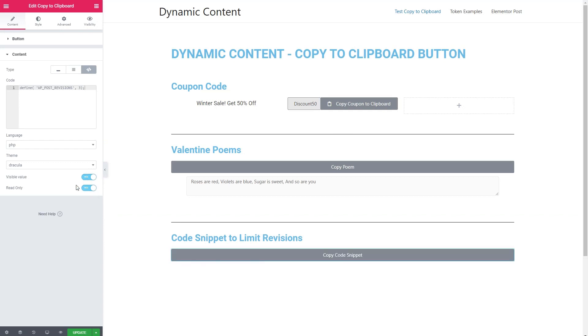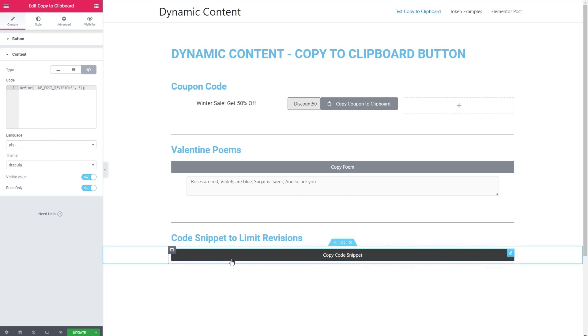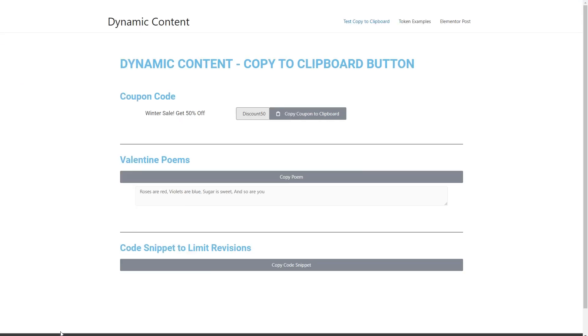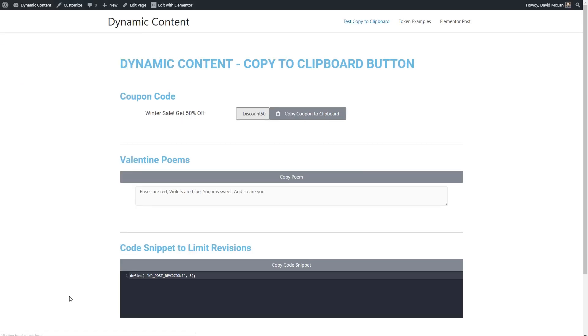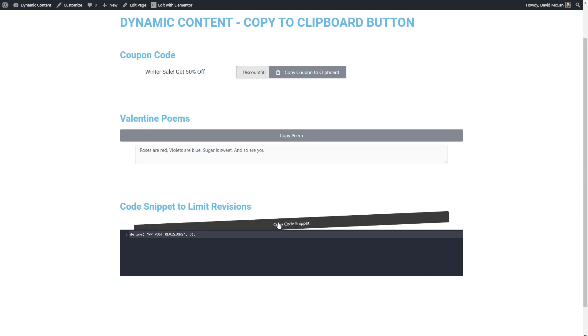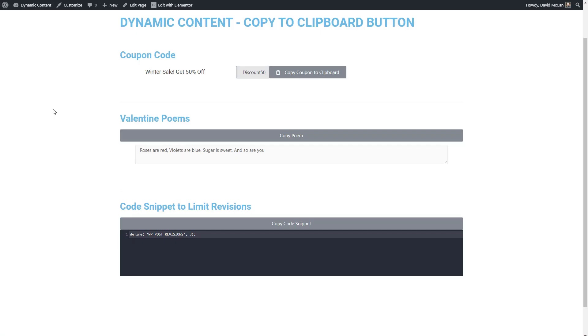Now one thing I noticed with the code option is that it doesn't show in the editor. So let's go see if it shows on the front end. We'll save and we'll go take a look. Here is our code snippet and we cannot edit it. So we will click the button to copy. And let's go try to do a paste. And that works.